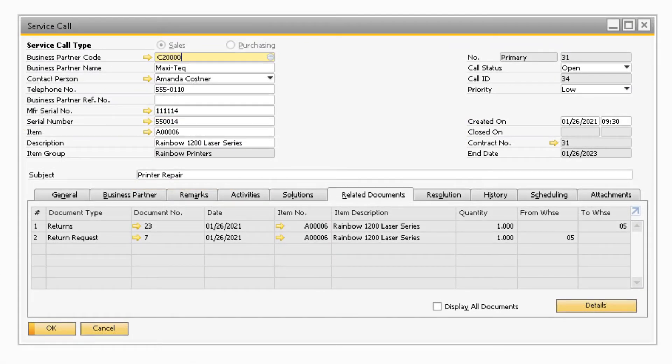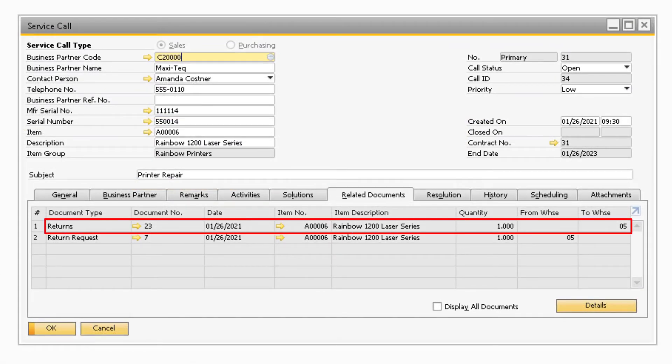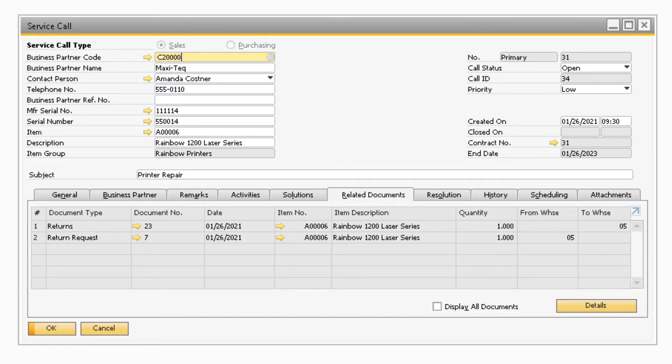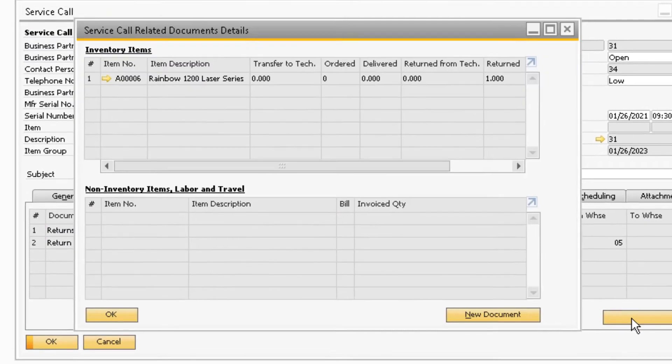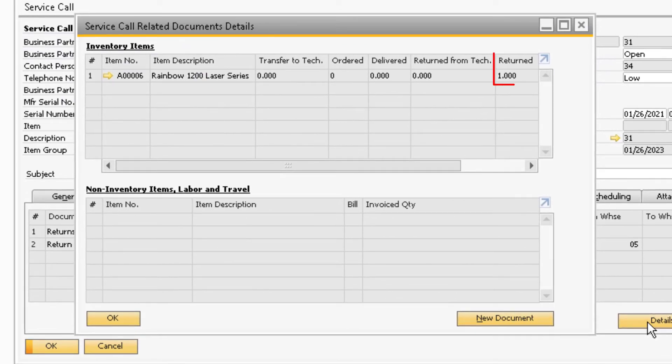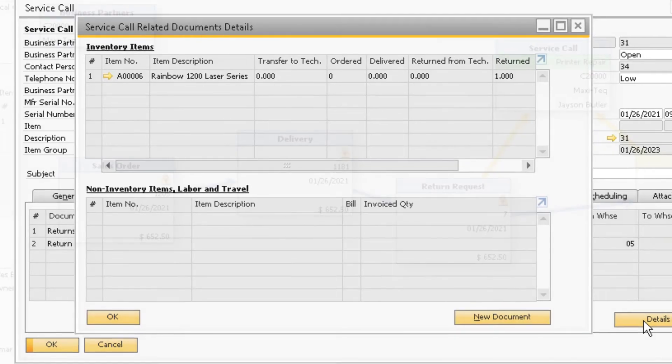Now if we go back and refresh the service call, we will see the new return document that was previously added. When we click on details, there will now be a quantity in the return column for the item since the return document has been added.